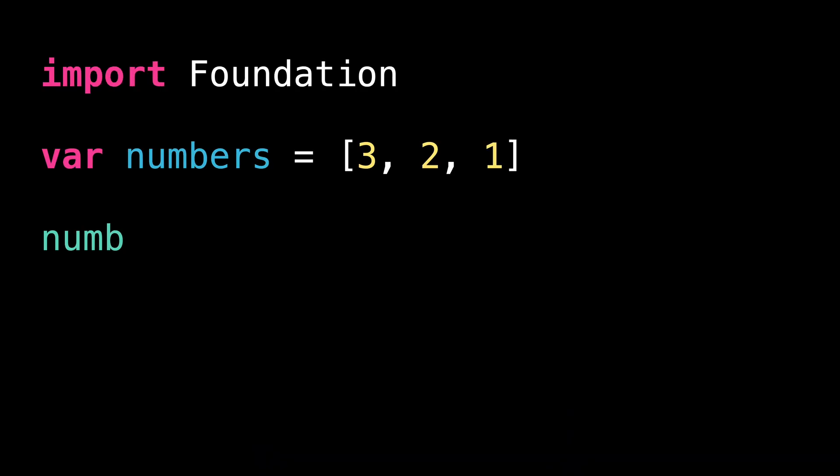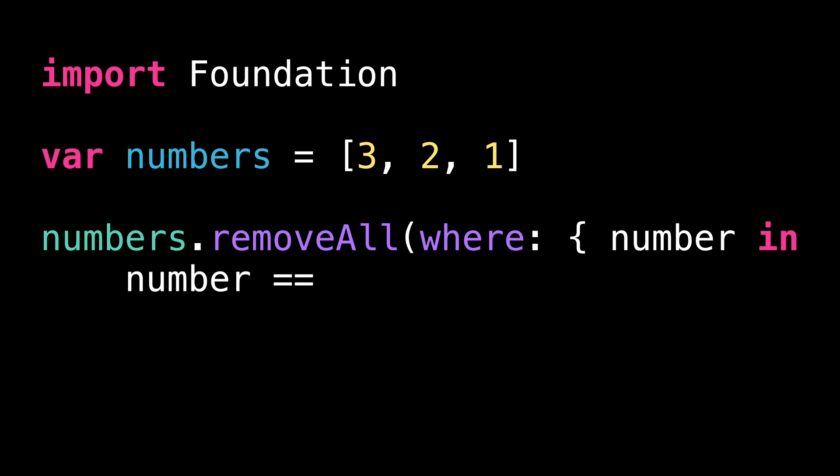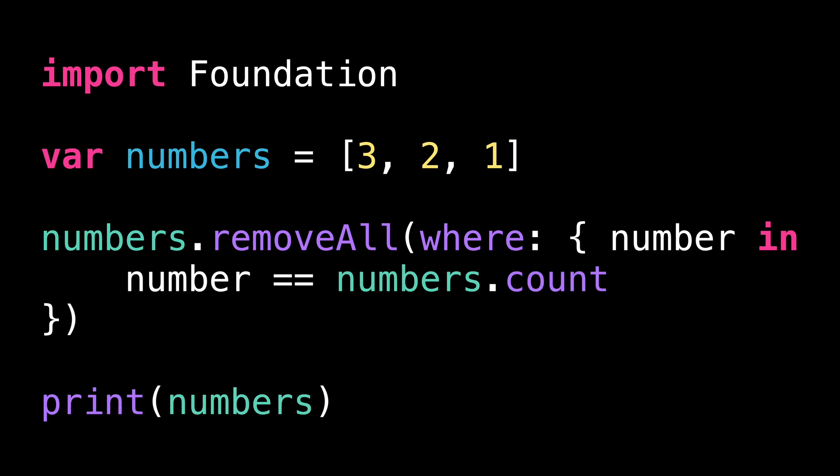I've defined an array that contains three integers. Then I call the method removeAll on that array. And in the closure, I express the removal condition using the count of the array.